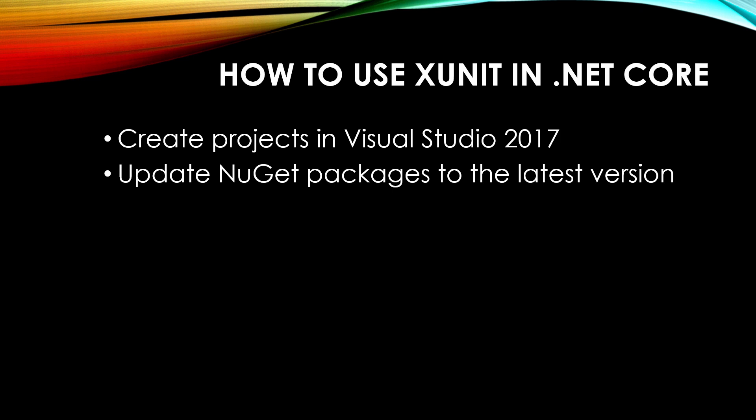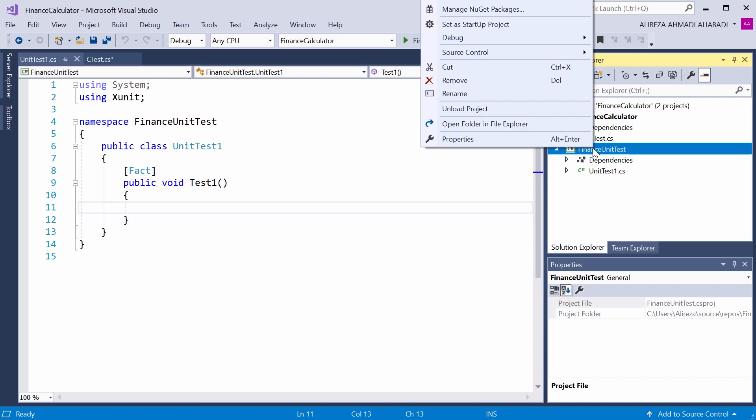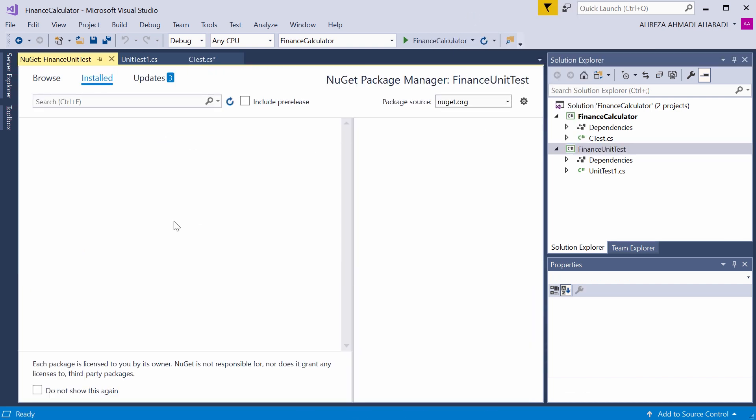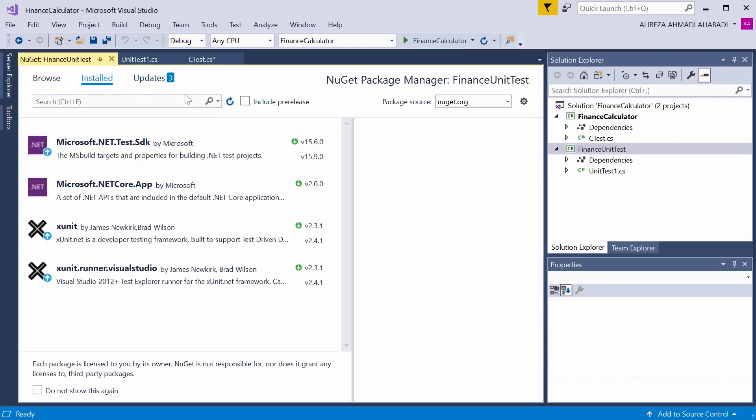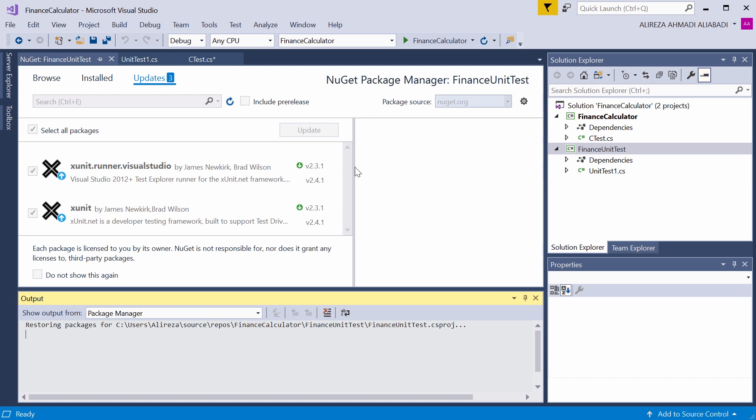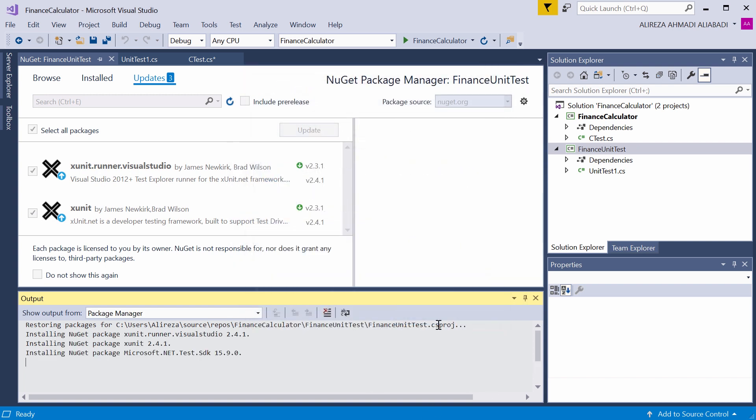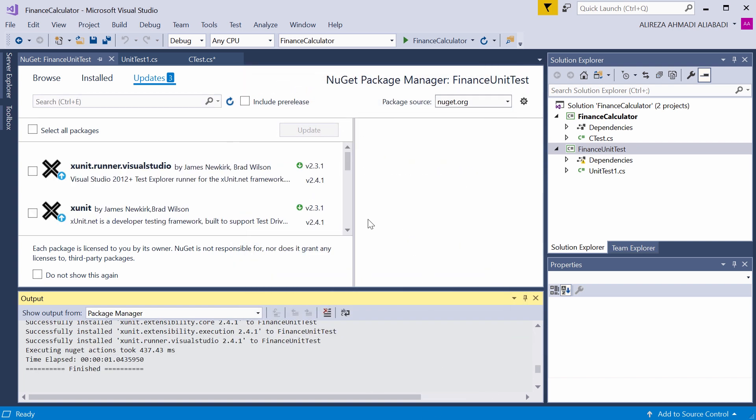Next step is going to be update NuGet packages to the latest version. Usually you are working with a team, so we want everything to be in sync. To update the NuGet packages, I right click on every one of these projects and click on Manage NuGet packages. As you can see here, there are three updates available for the test unit. I click on all the updates, select all packages, and update it. I just accept it, and all the packages are updated.